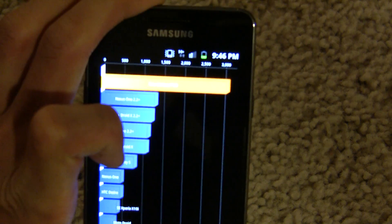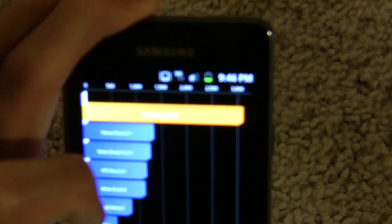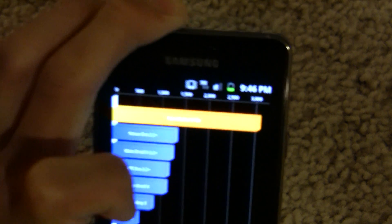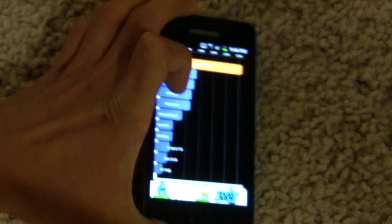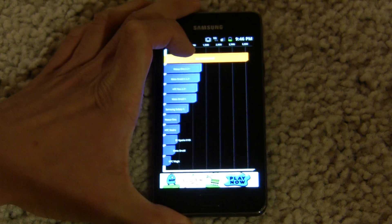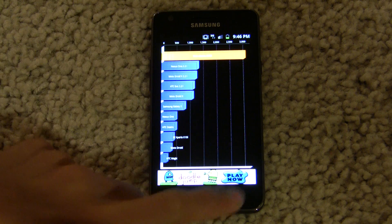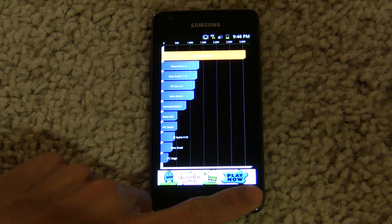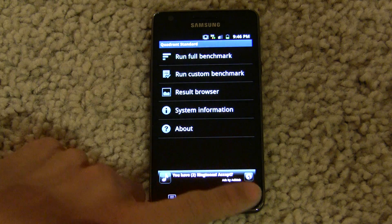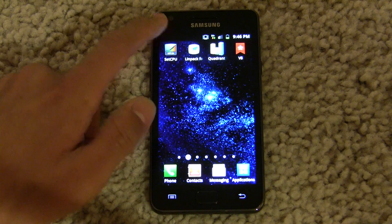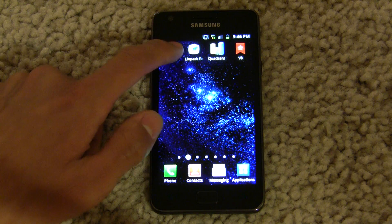That's more like it — 3106. That's a good run for 1.2 GHz. Let's switch to 1.5 GHz and try.